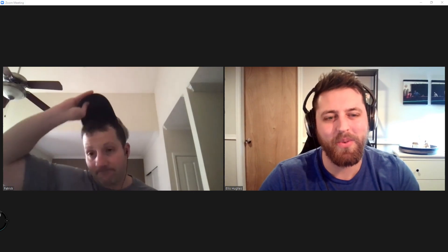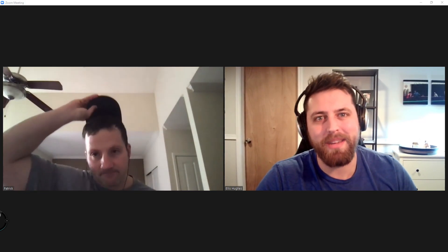Hello and welcome to TidyX episode 92. TidyX is a screencast where we go through and explain how our code works. My name is Ellis Hughes. You can find me on Twitter at Ellis underscore Hughes. And my name is Patrick Ward.